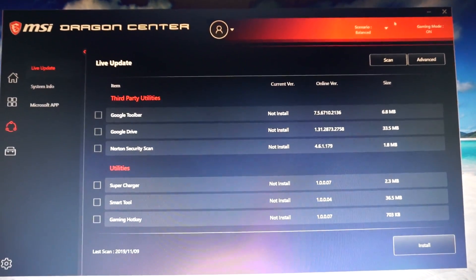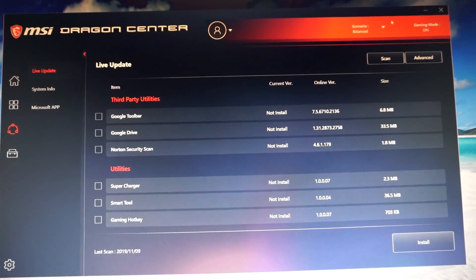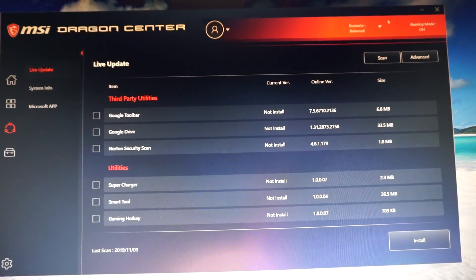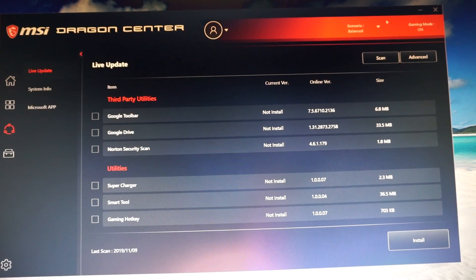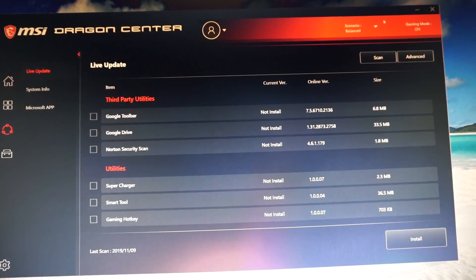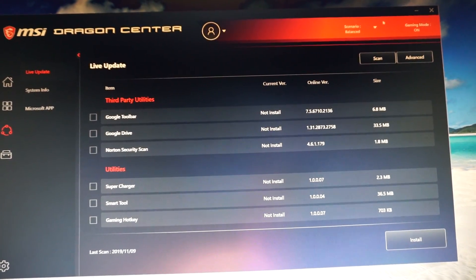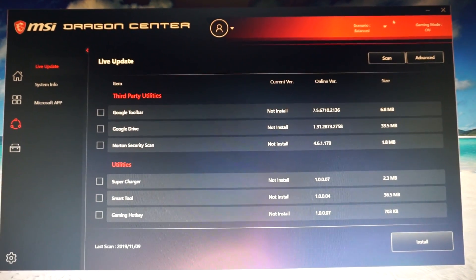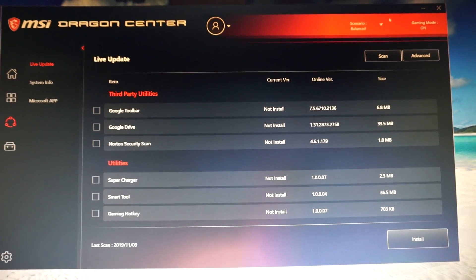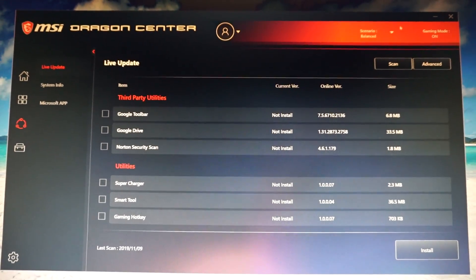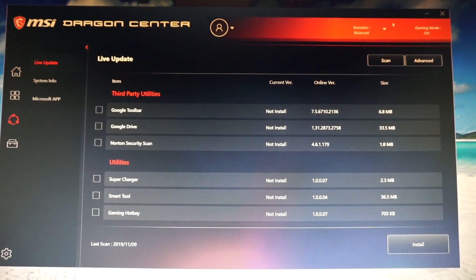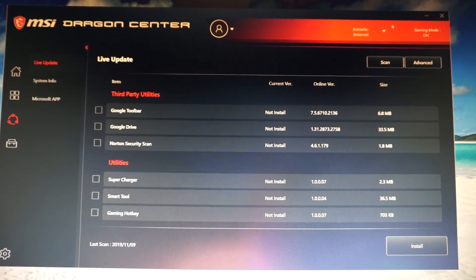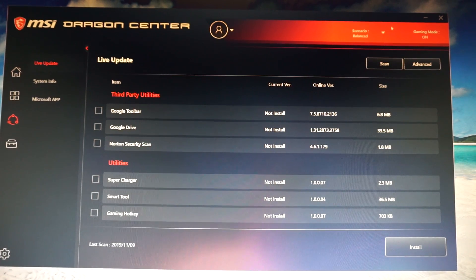Hello guys and welcome to a new BIOS update for the MSI B450 Tomahawk Max Ryzen 3000 Ready Motherboard. Again, thanks to a viewer of mine on YouTube.